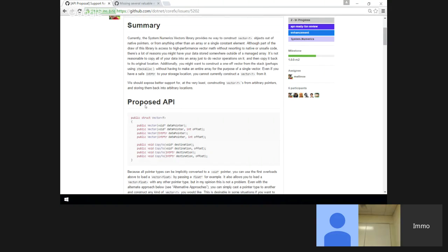Why is it awkward? If you have a float* pointer, you can just add four to it and skip four elements. But if you have an IntPtr, you have to add the size — the number of elements you want to skip — and you have to create a new IntPtr and add it.